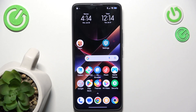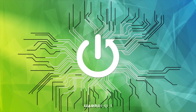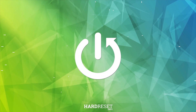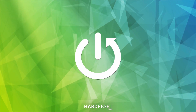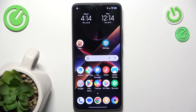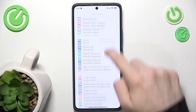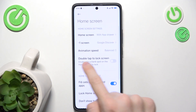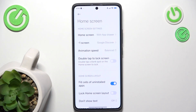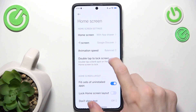Hello, in this video I'm going to show you how to enable double tap to lock screen on your Pocophone. To do it, go to Settings, then go to Home Screen and now you'll see double tap to lock screen.